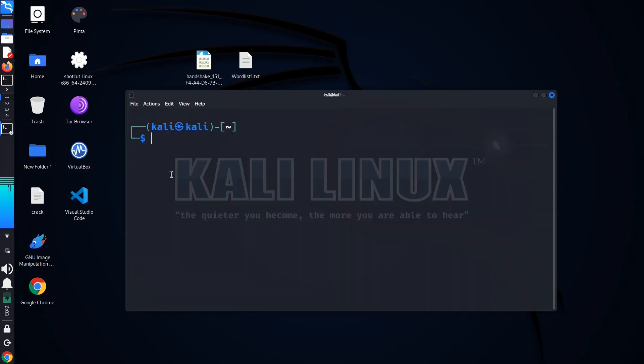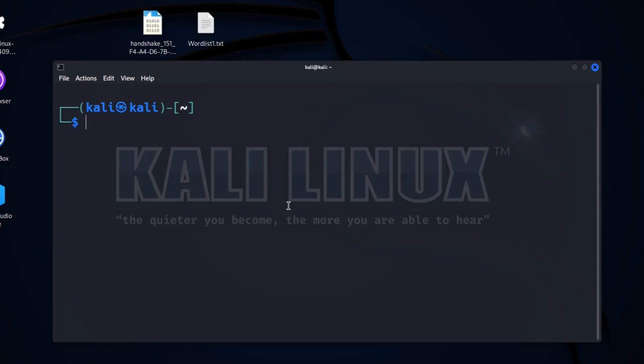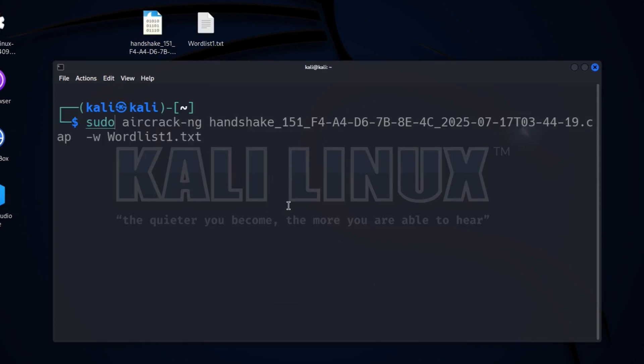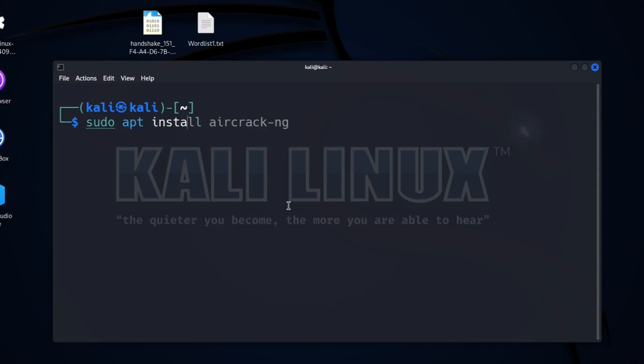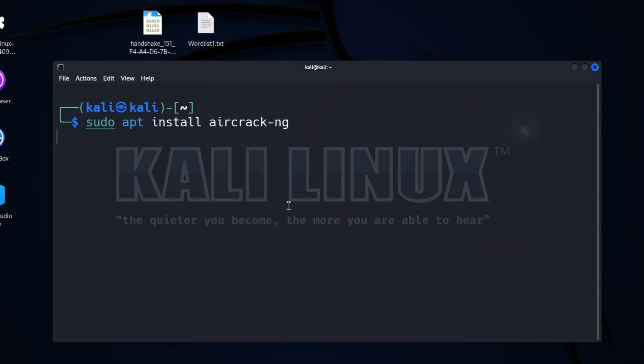At first, open a terminal. If you don't have the Aircrack tool, you can install it with the command sudo apt install aircrack-ng. In my case, I have already downloaded it.